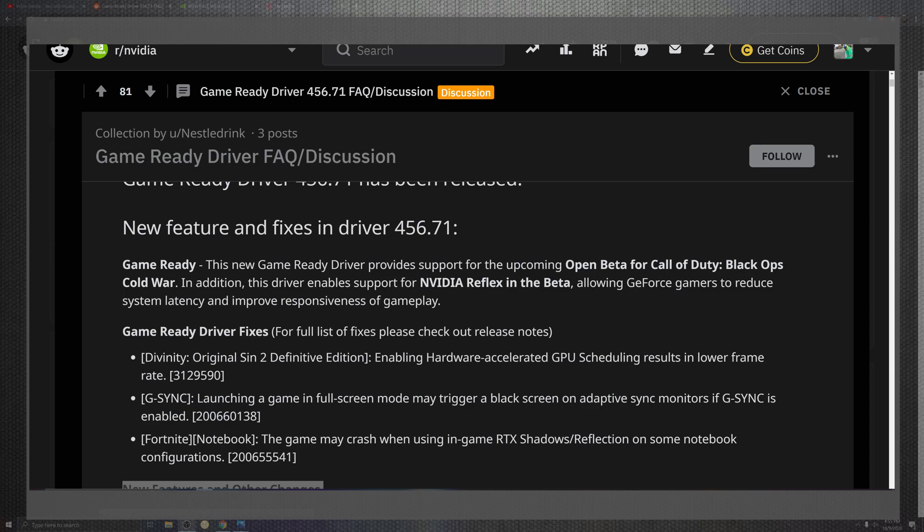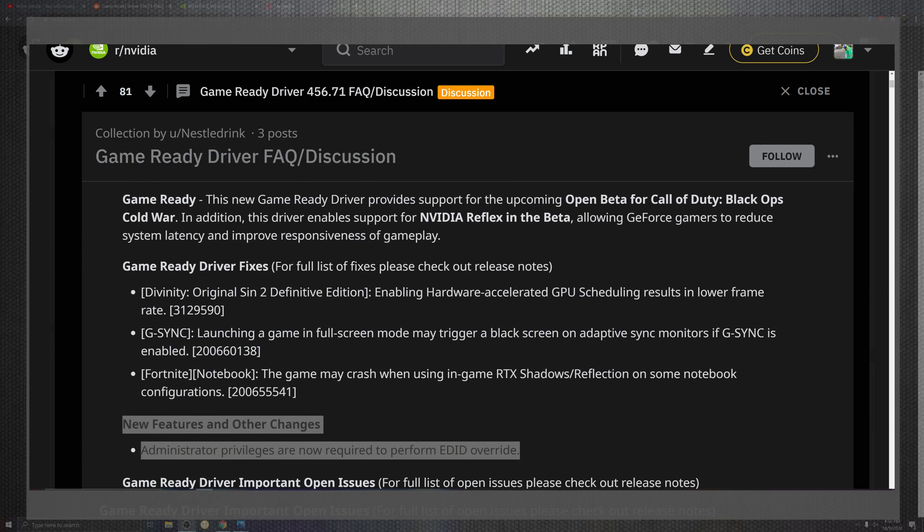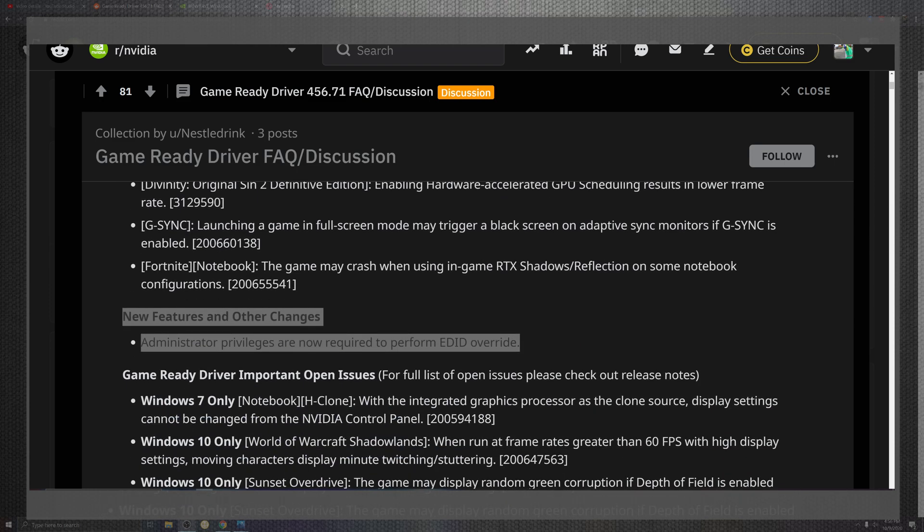But pushing back for as far as the G-Sync, we'll see full-screen modes may trigger a black screen that is adaptive within the sync of that G-Sync monitor when it's enabled. So unfortunately, you may have to turn it off, but no more. They're saying that they've fixed this along with the hardware accelerator situation, so yay us. Fortnite also comes into a major crash with the Shadow Reflex on some notebooks. That configuration is no more.